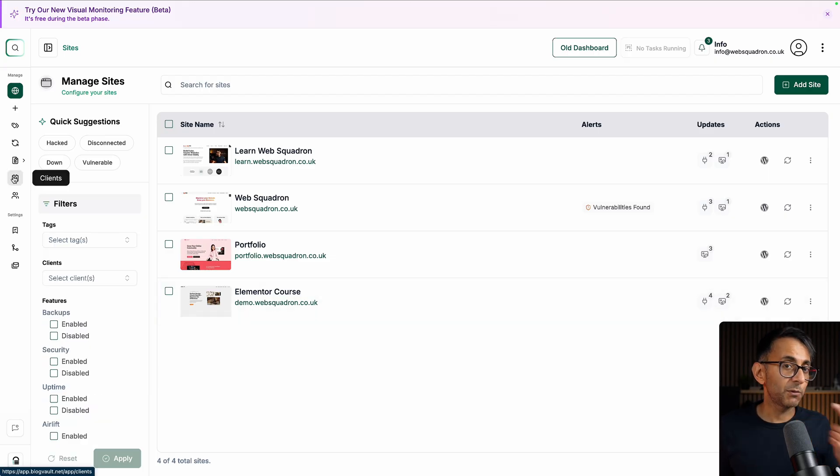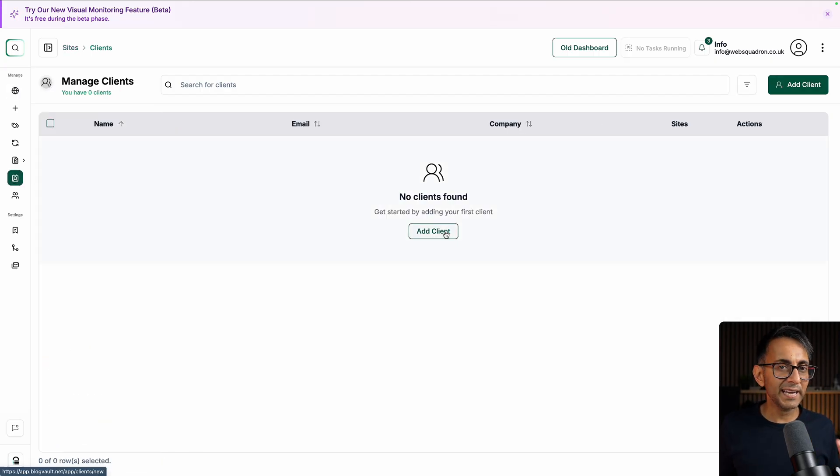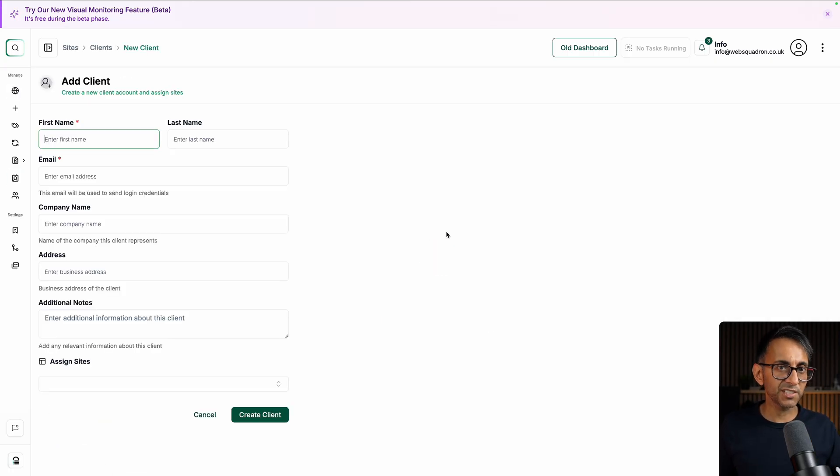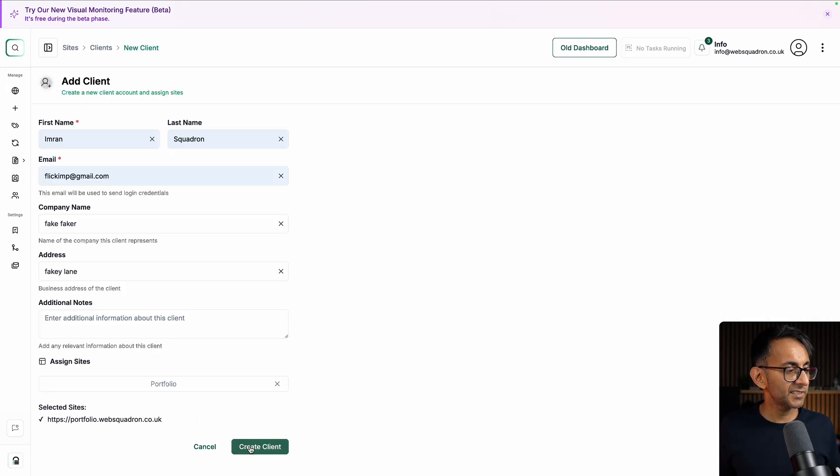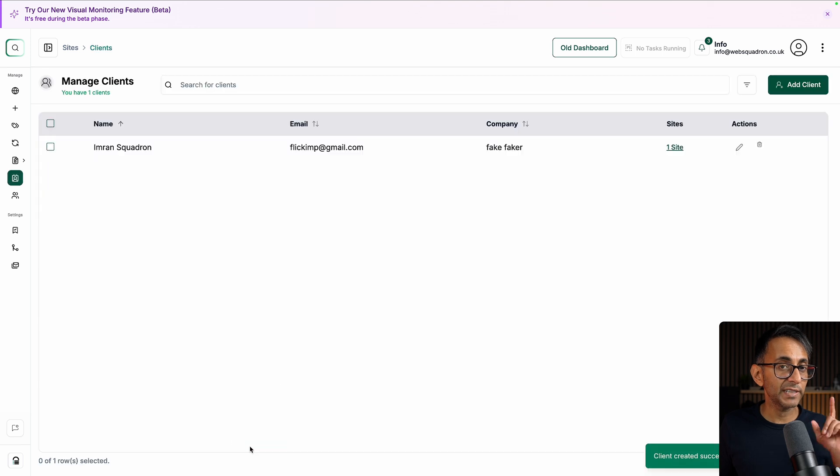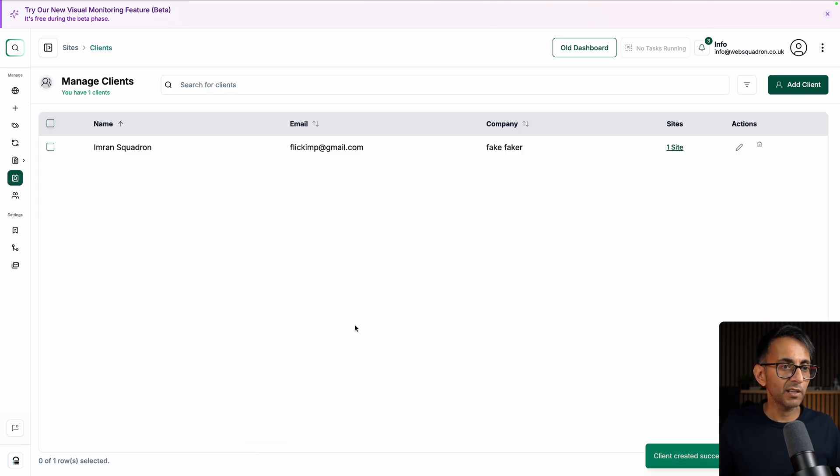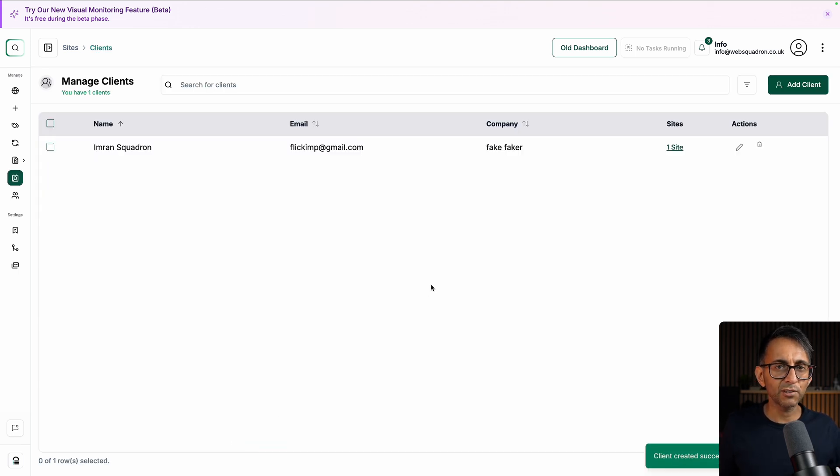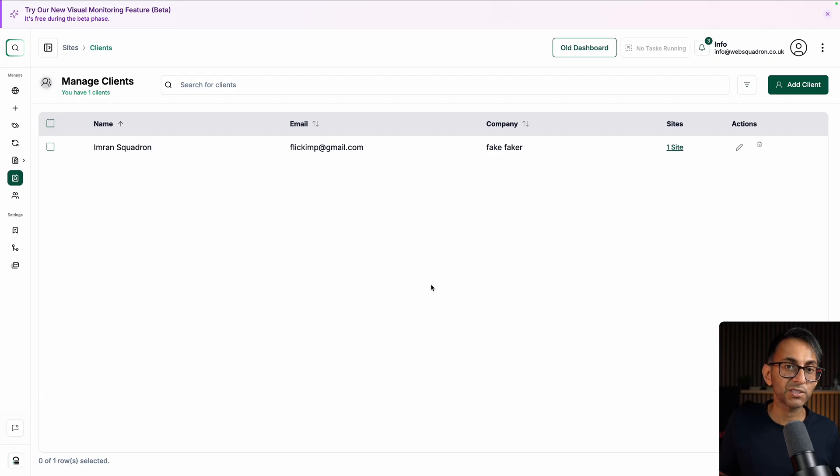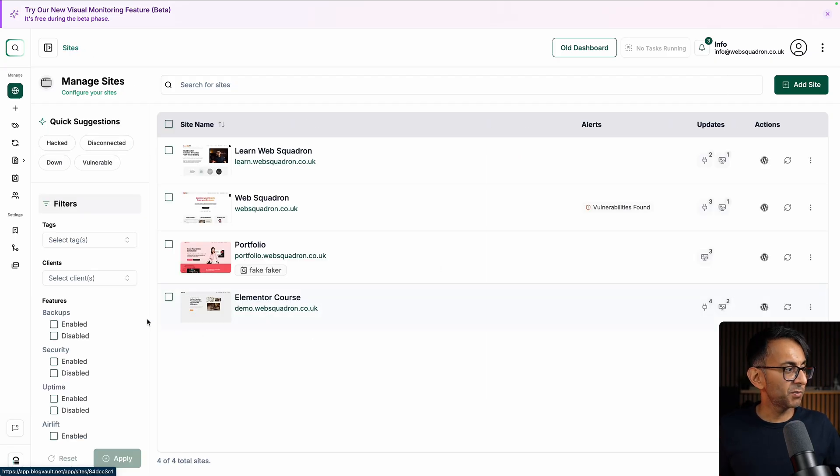We do have another item on here called clients. I'm going to add a client just to test this out. Let's go and click create client. So now I've got a client who's part of a website. Not that they're assigned to it, but that website belongs to them. Back in my dashboard.